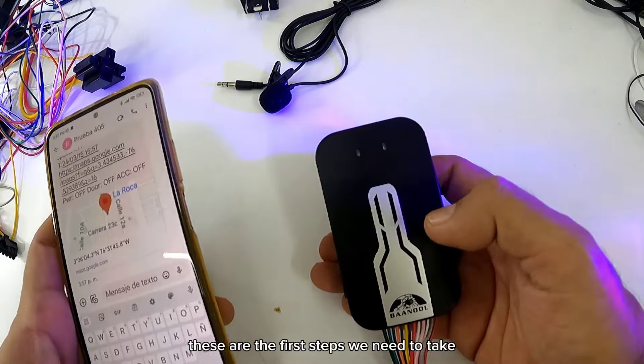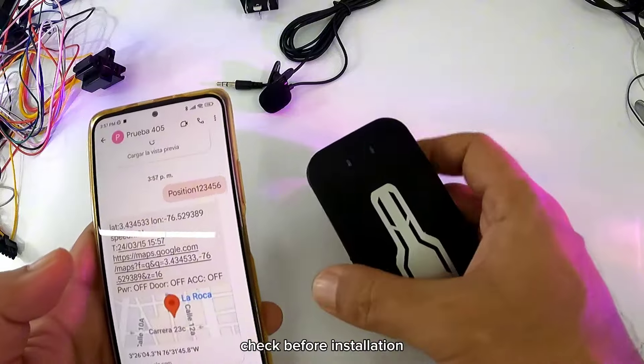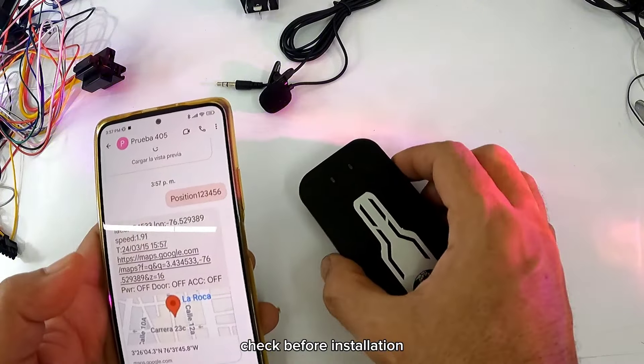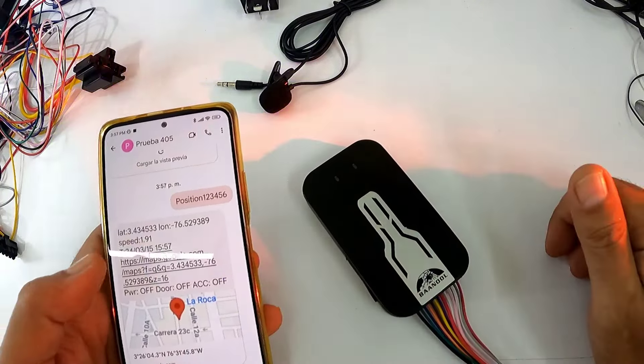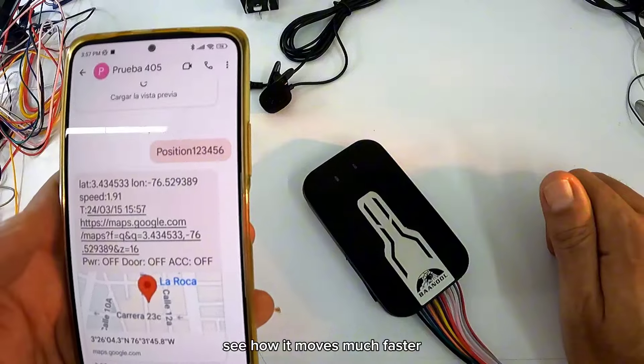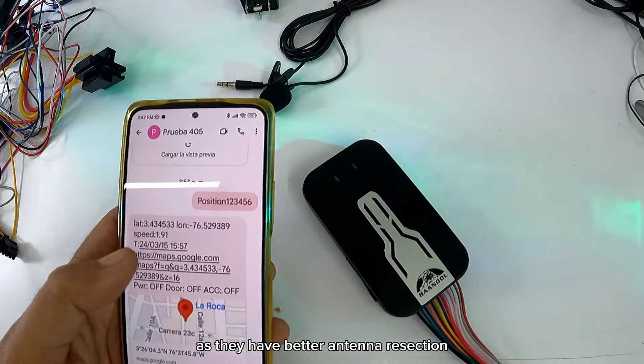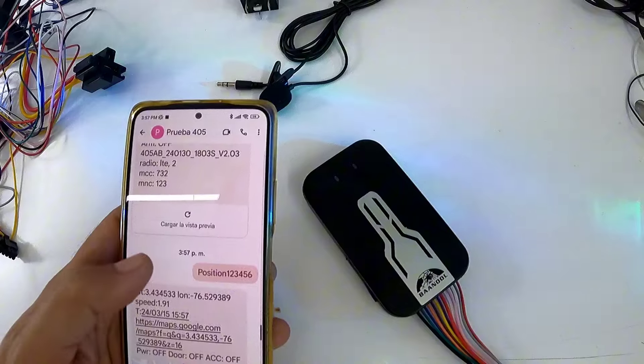Estos son los primeros pasos que hay que nosotros verificar antes de instalar. Mira como respondió mucho más rápido, ya que cuentan con una mejor recepción en antenas.